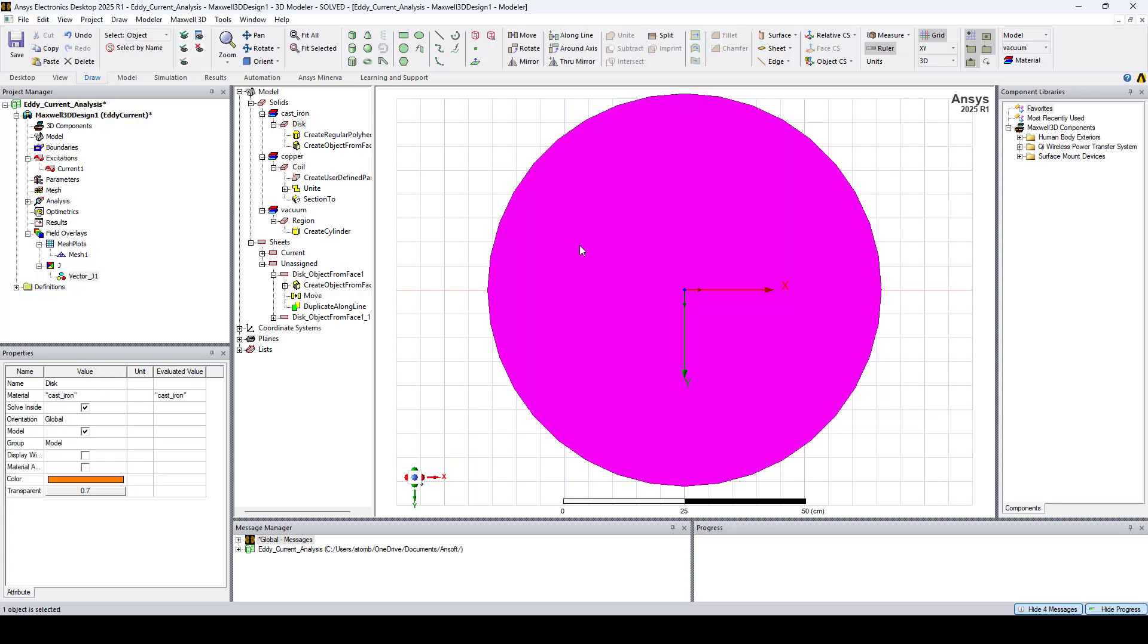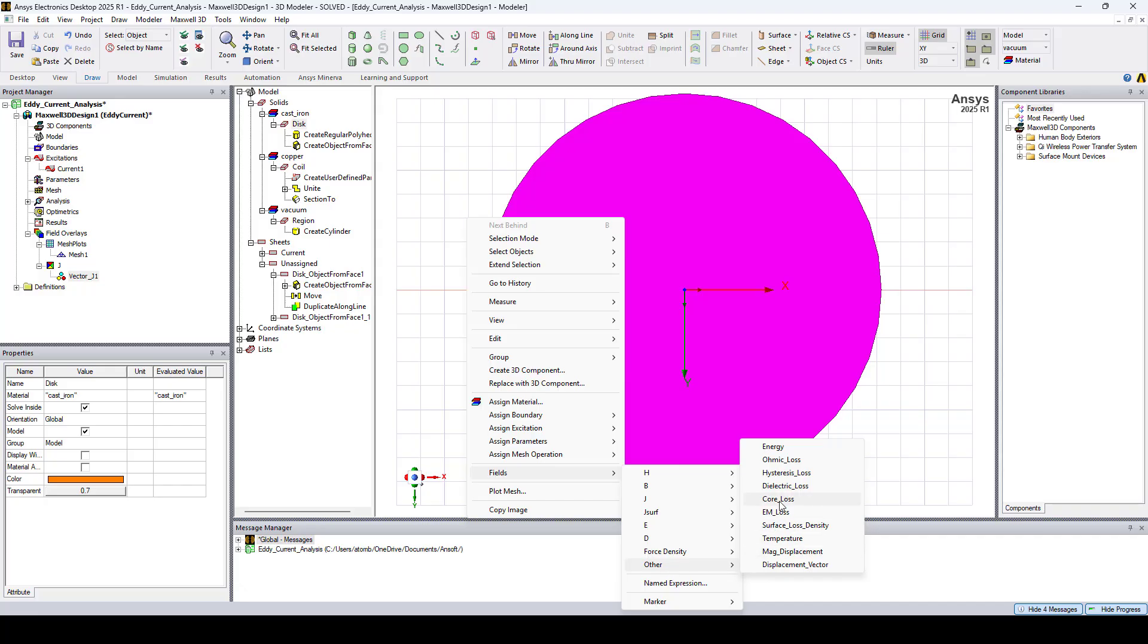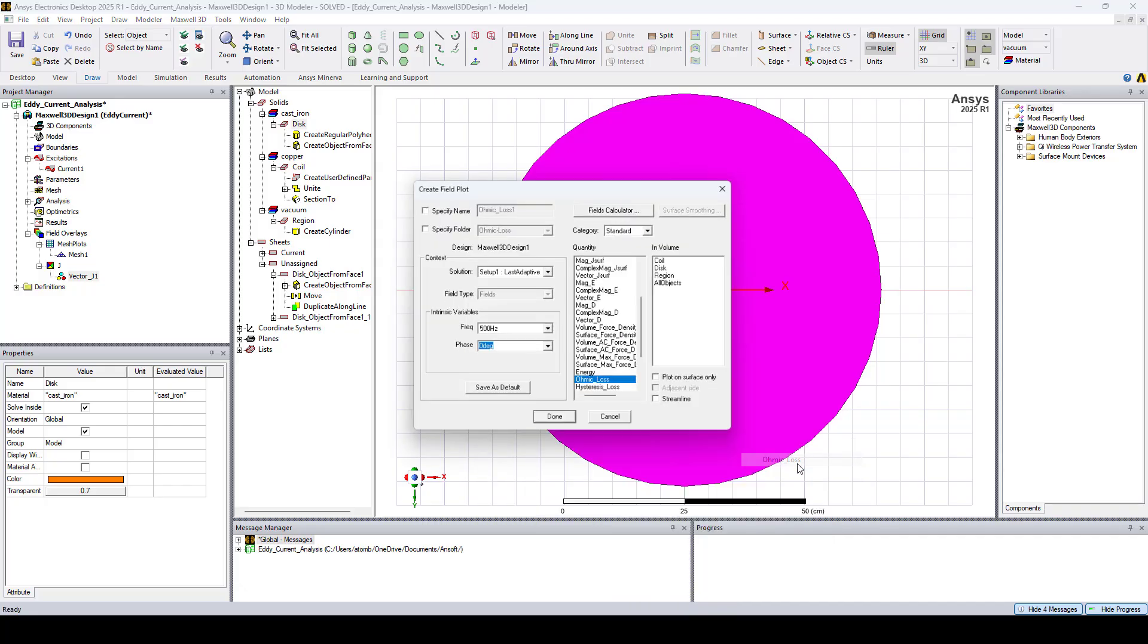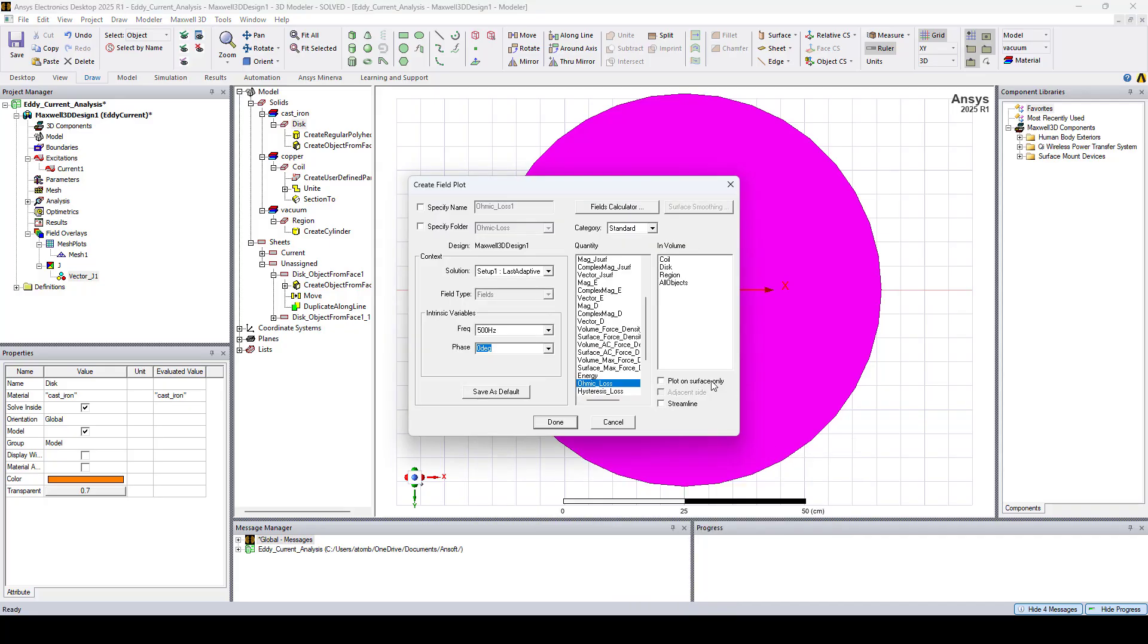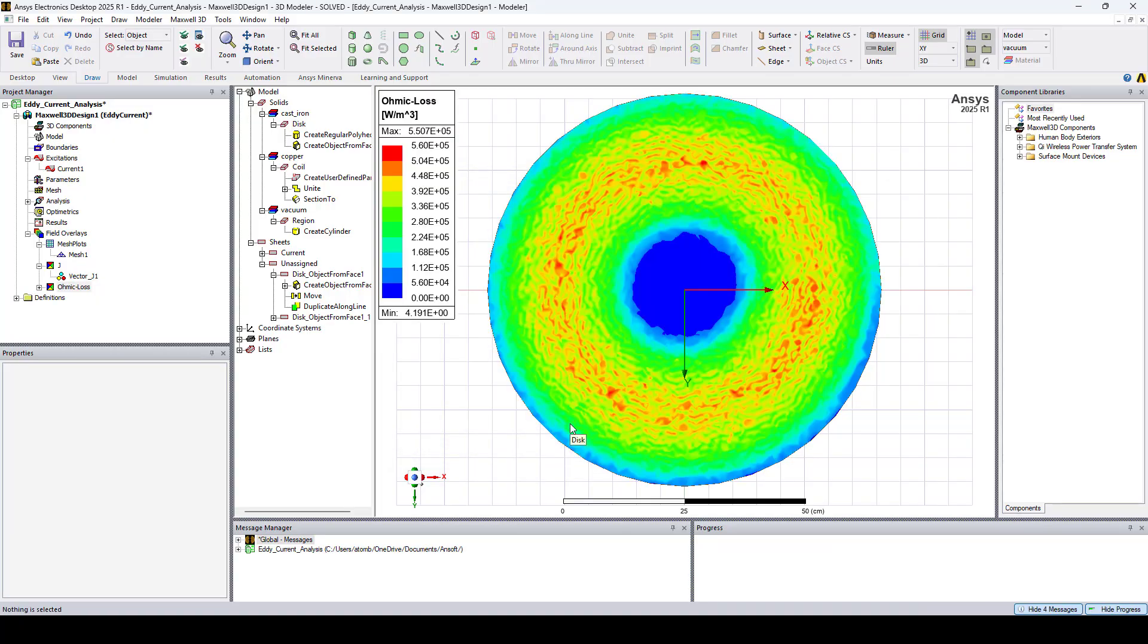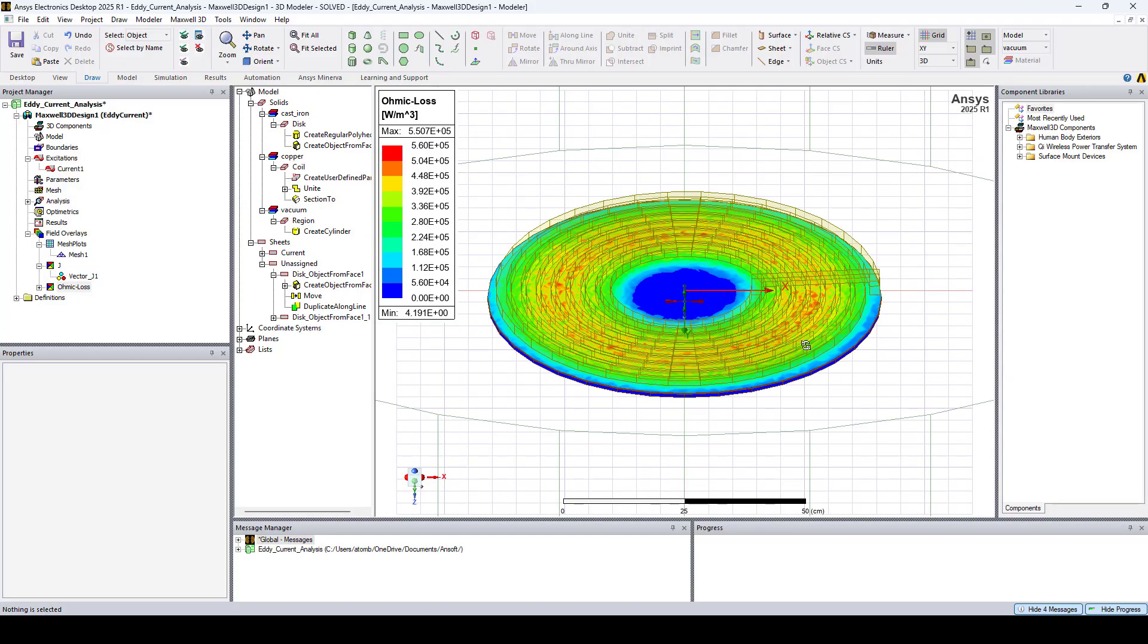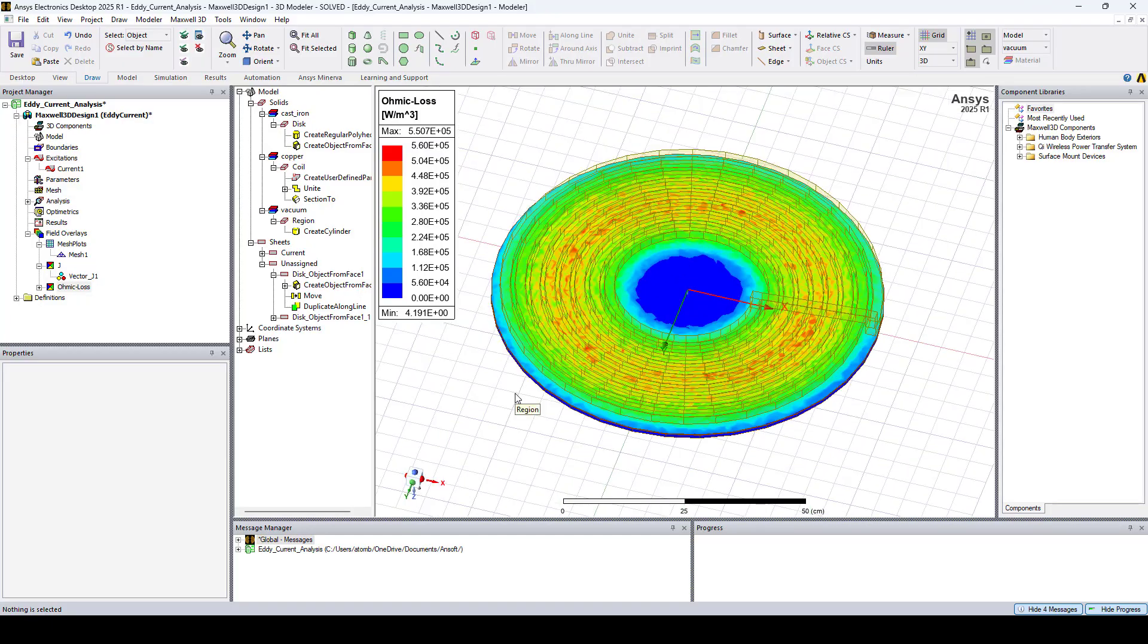Let's also plot the Ohmic loss distribution. I'll select the disk, go to Fields, Other, and select Ohmic Loss. Here I'll check Plot Surface Only, click Done. And here's our Ohmic loss distribution in watts per cubic meter.